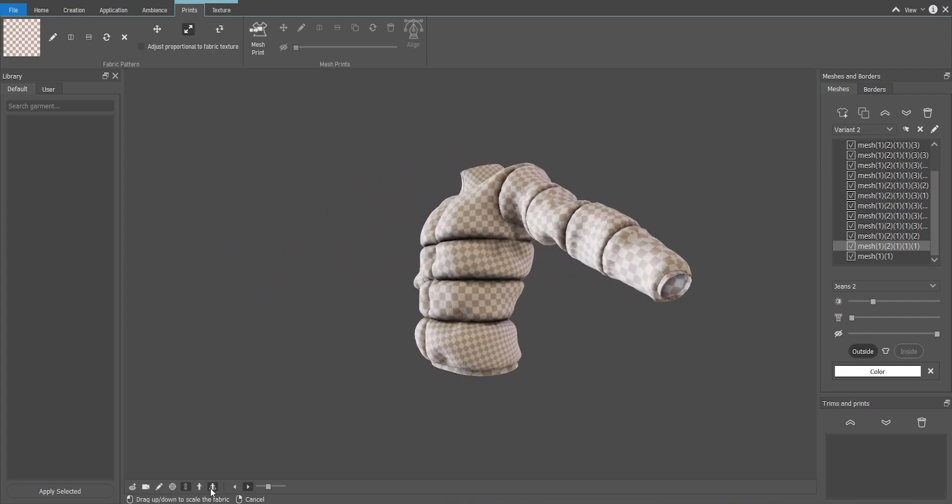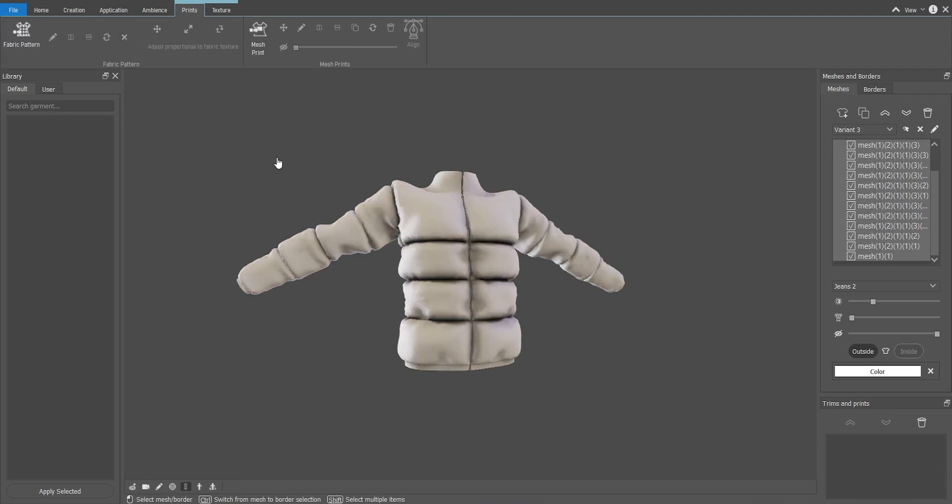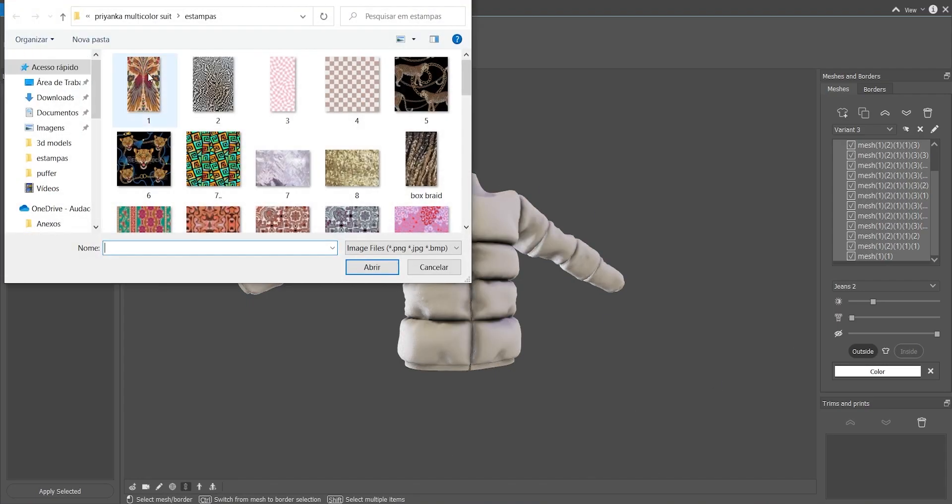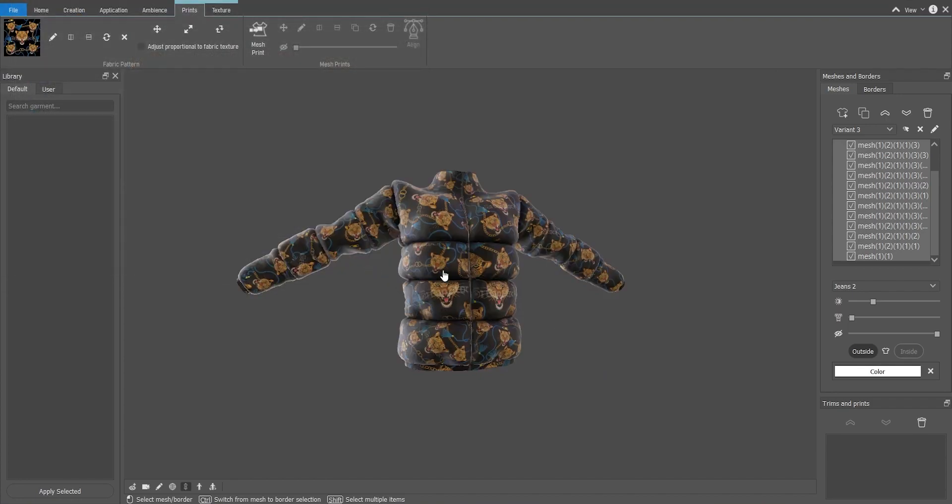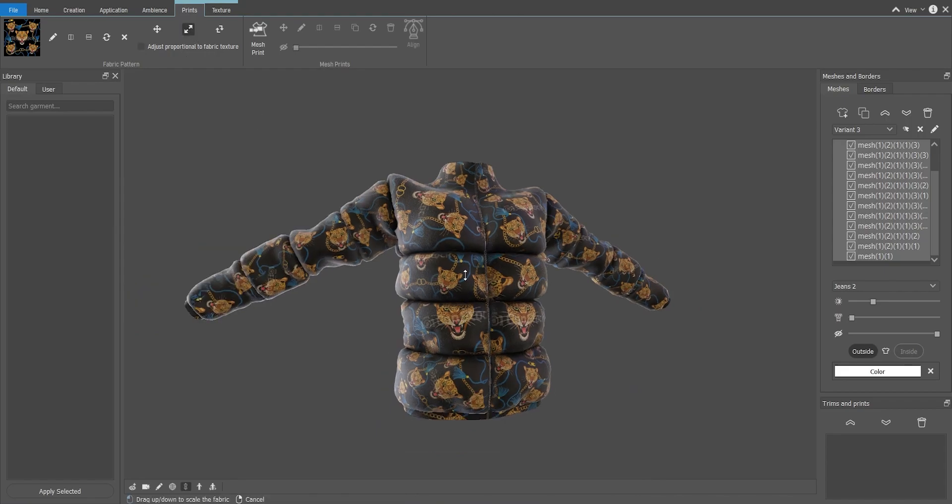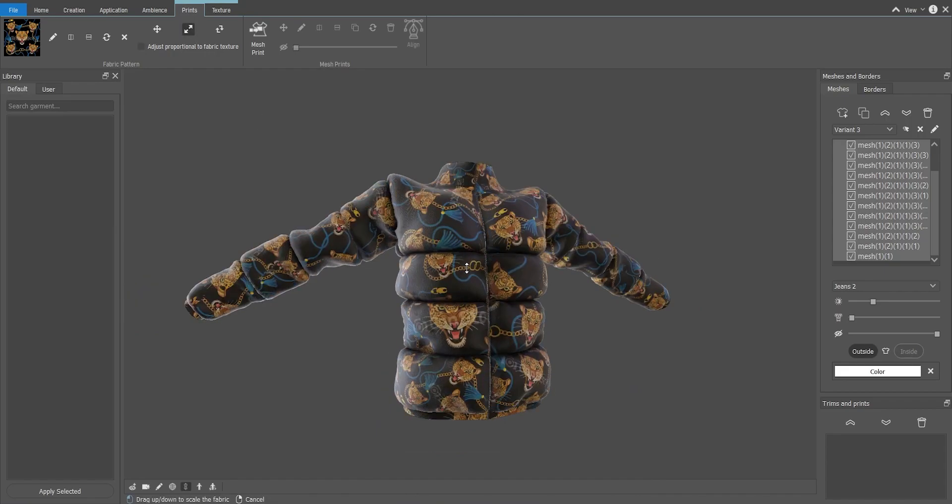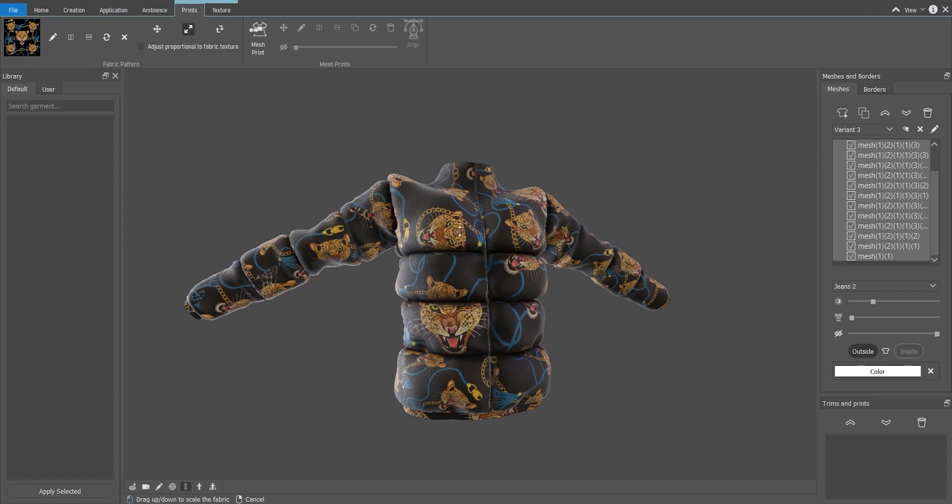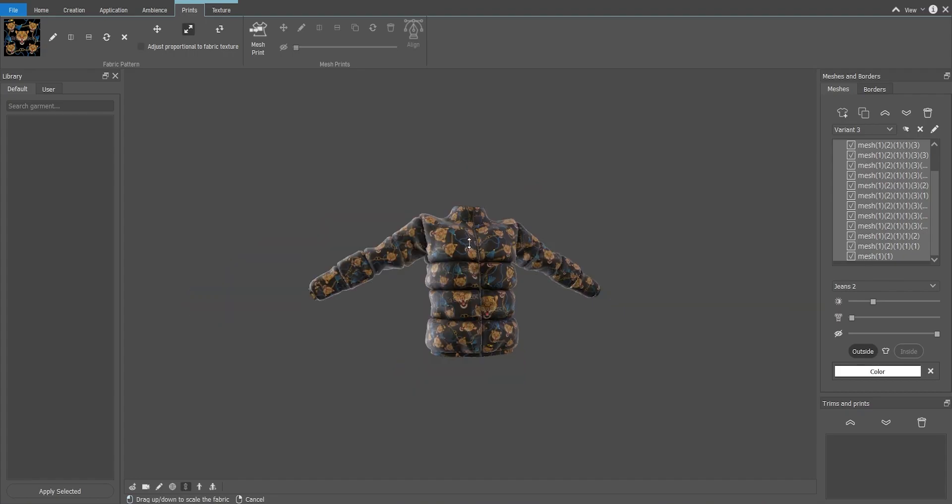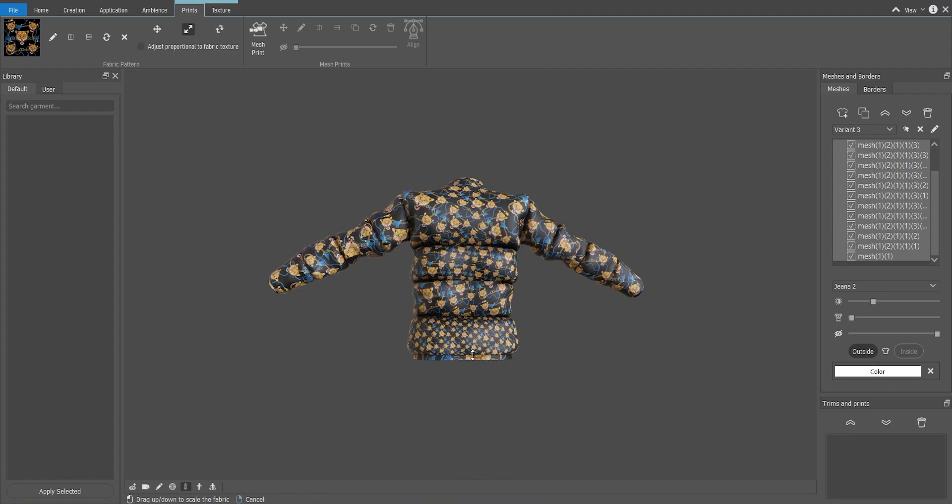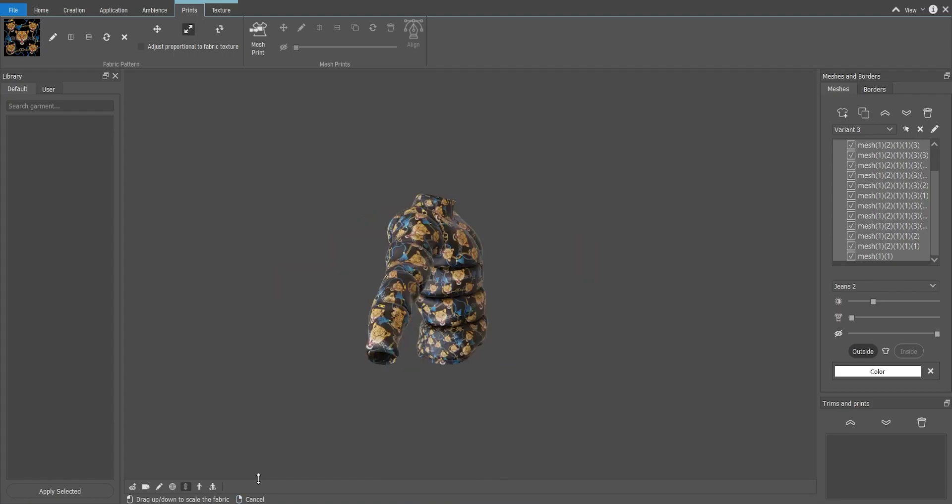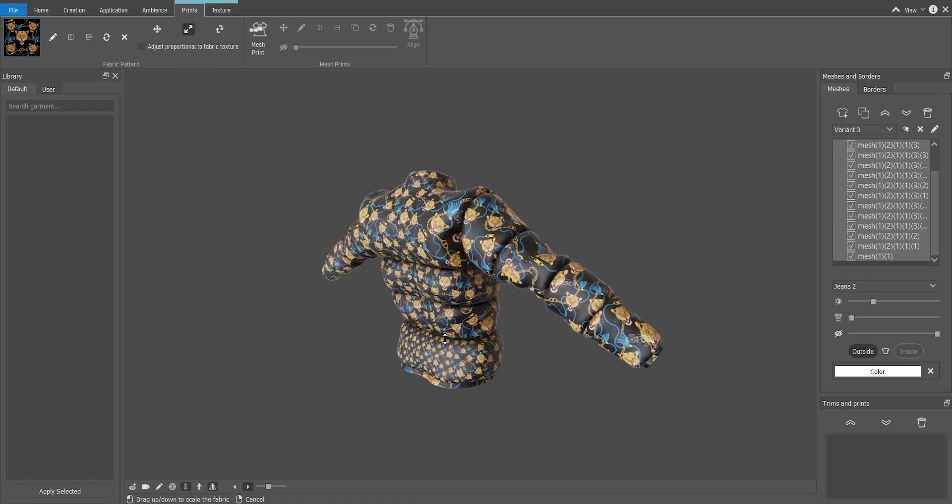Now we can create another variant, clicking over here again. I will remove this pattern and select a new one. Let's see with this option over here. Cool. You can resize it, all at once or each part. I think this one looks pretty even. So we have another variant there.